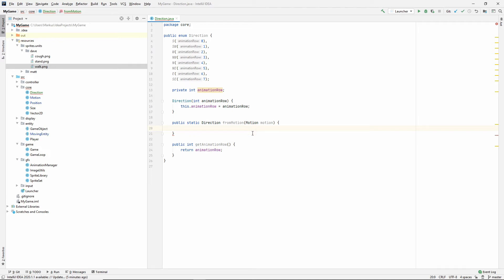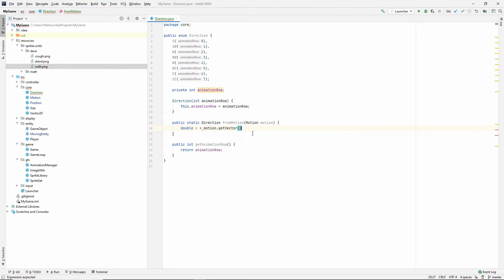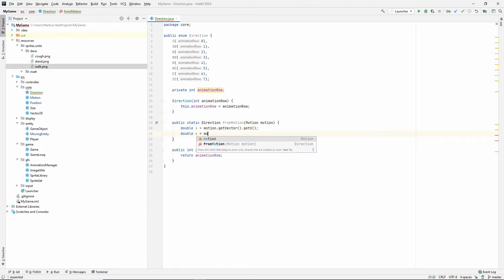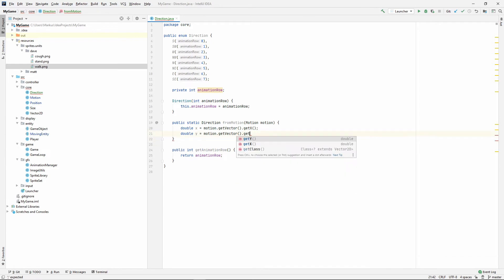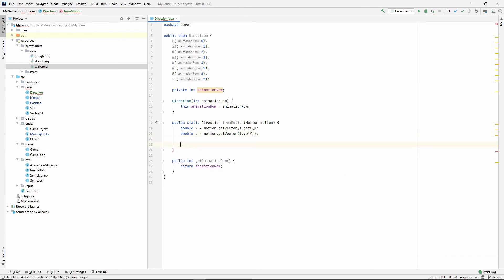So what we need now is to get the X from the vectors. Let's just get motion, get vector, get X. And then also the Y. Motion, get vector, get Y. And now comes the boring part of doing mapping. But we only have to do this once and then it's done. And then we can always just ask our directions.